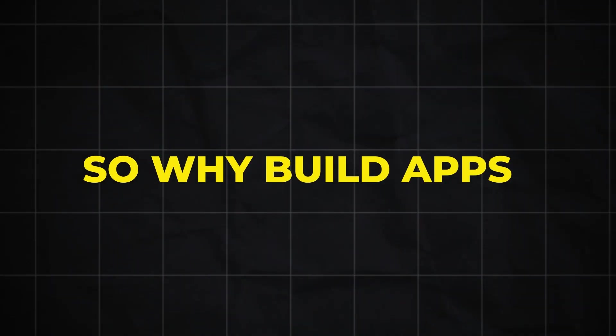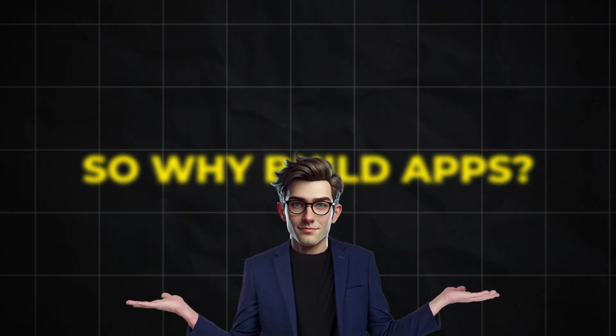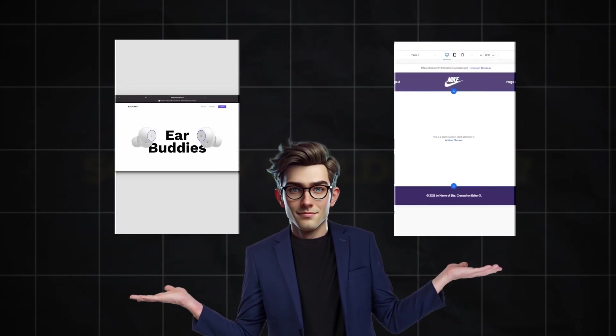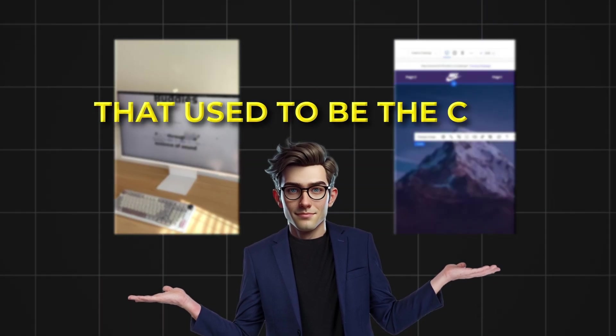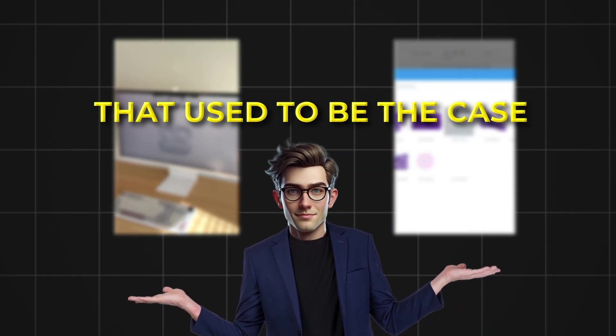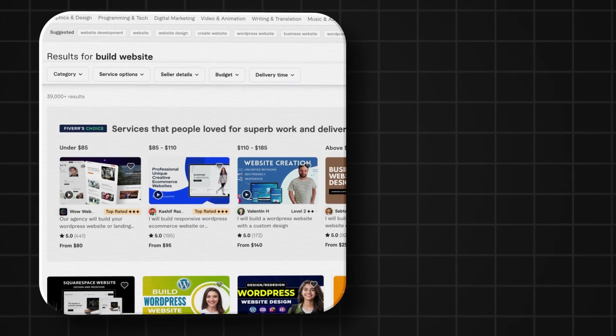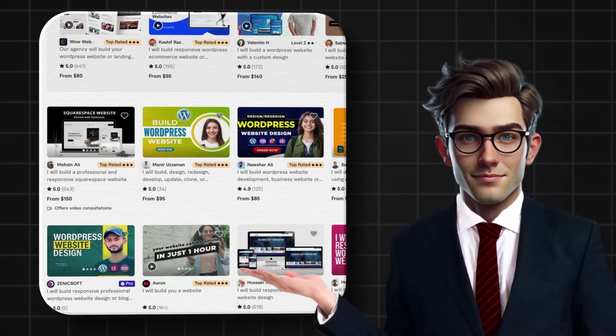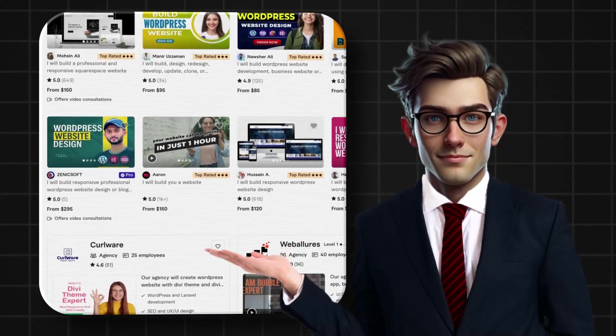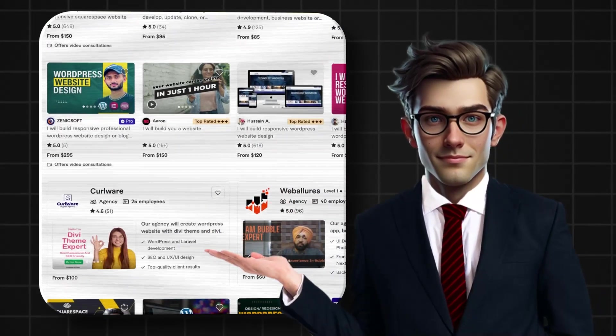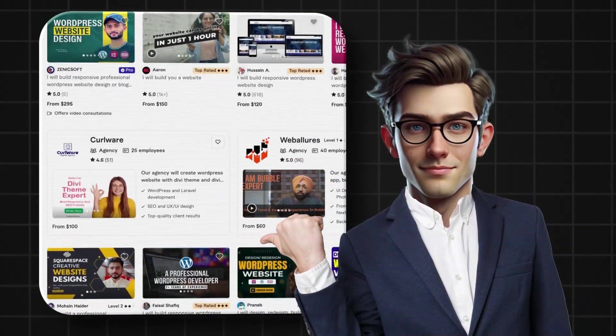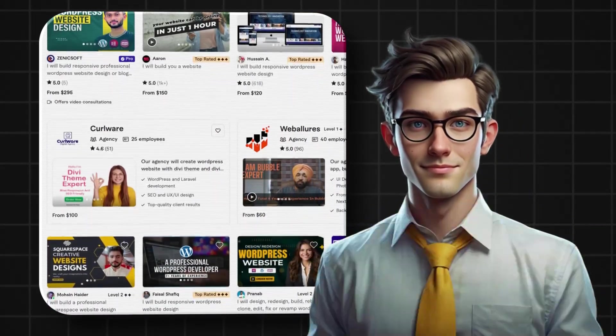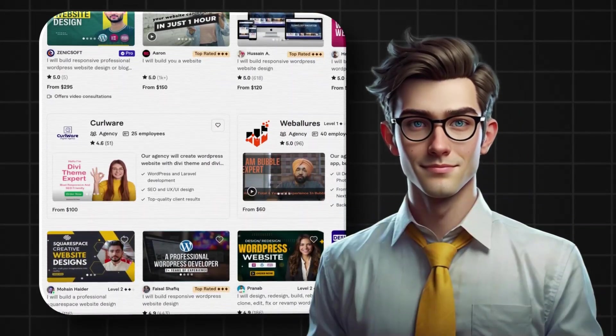So why build apps? Isn't the real money still in building websites for businesses? Well, that used to be the case. But things are shifting fast. These days, everyone is building websites. Businesses get bombarded with invoices every day from people offering to build them a website. But here's the thing.